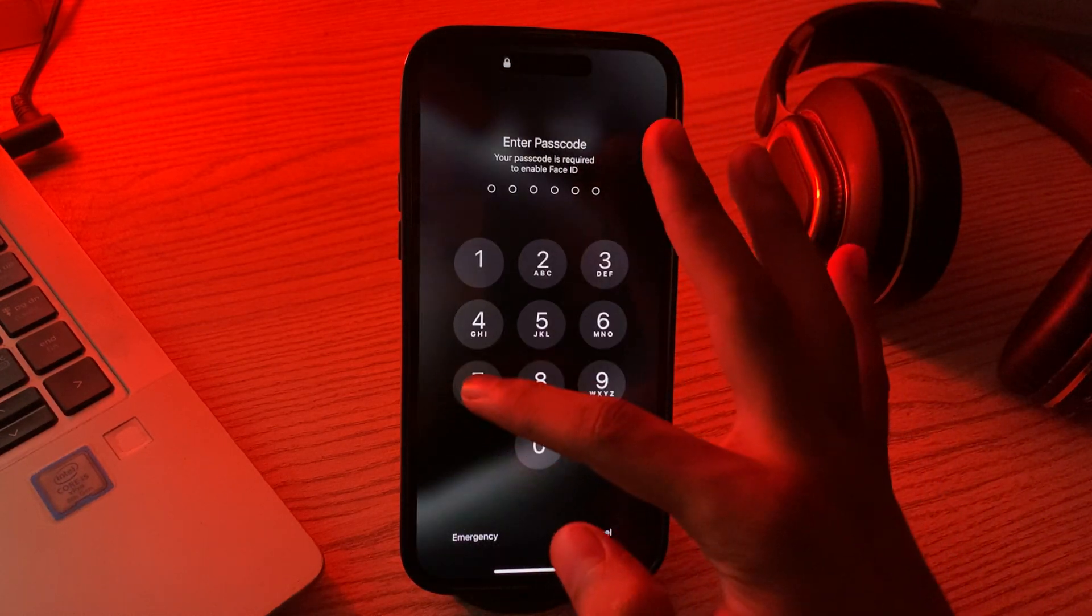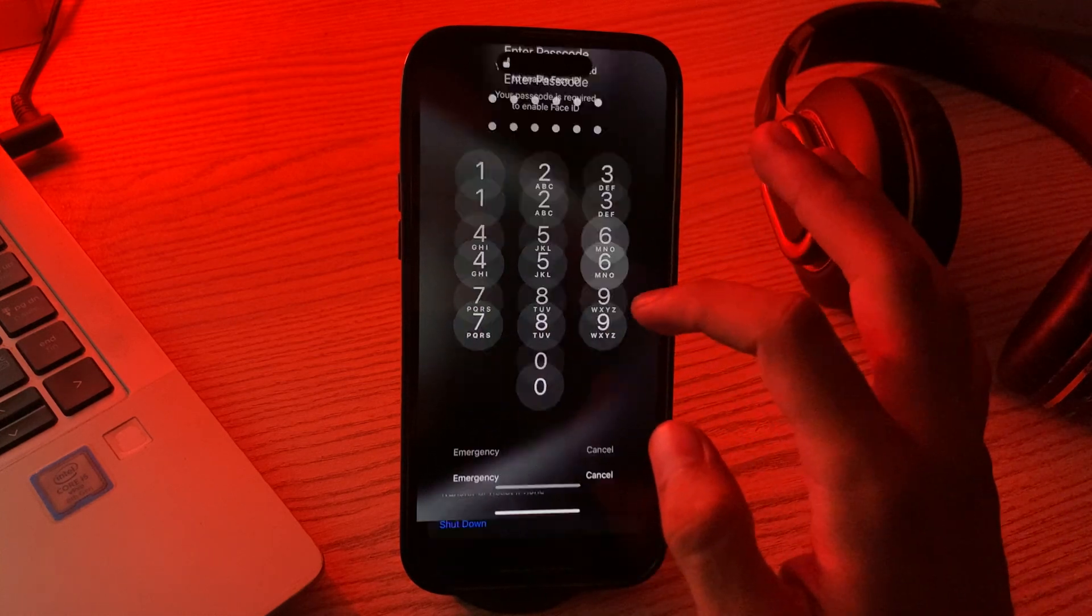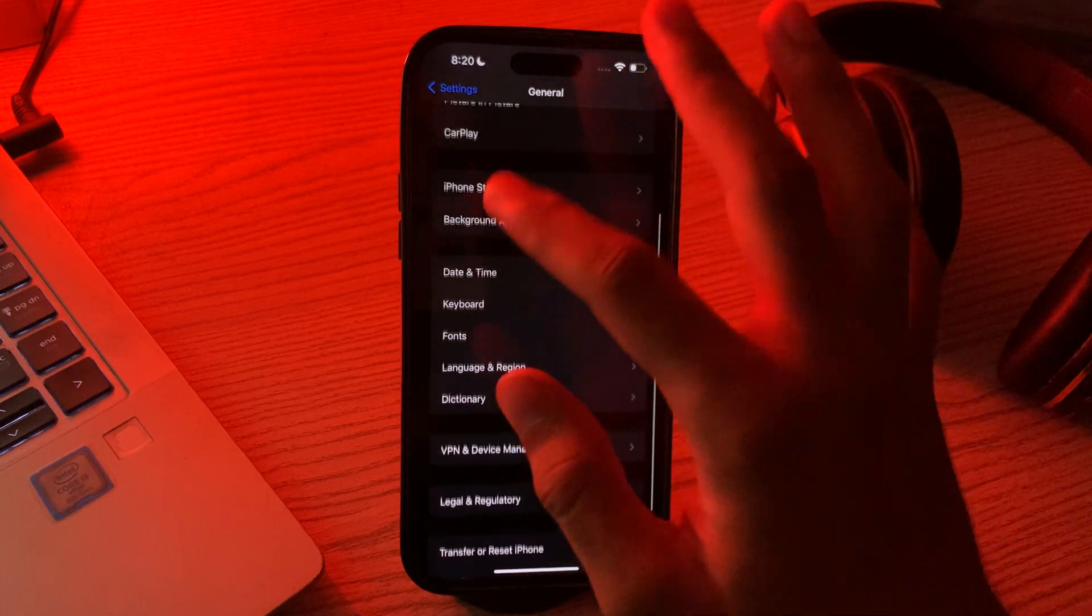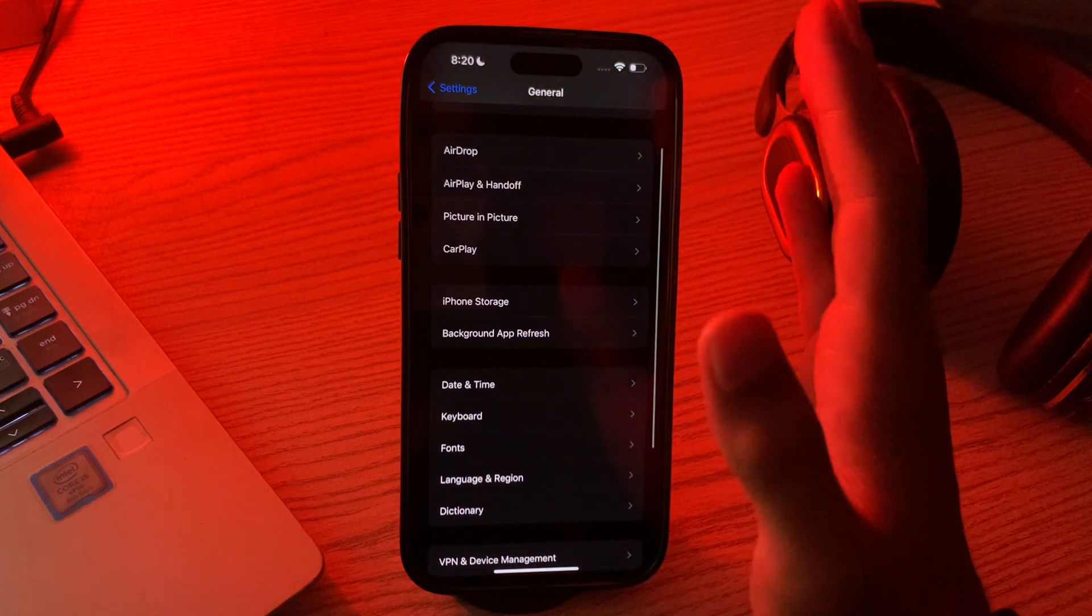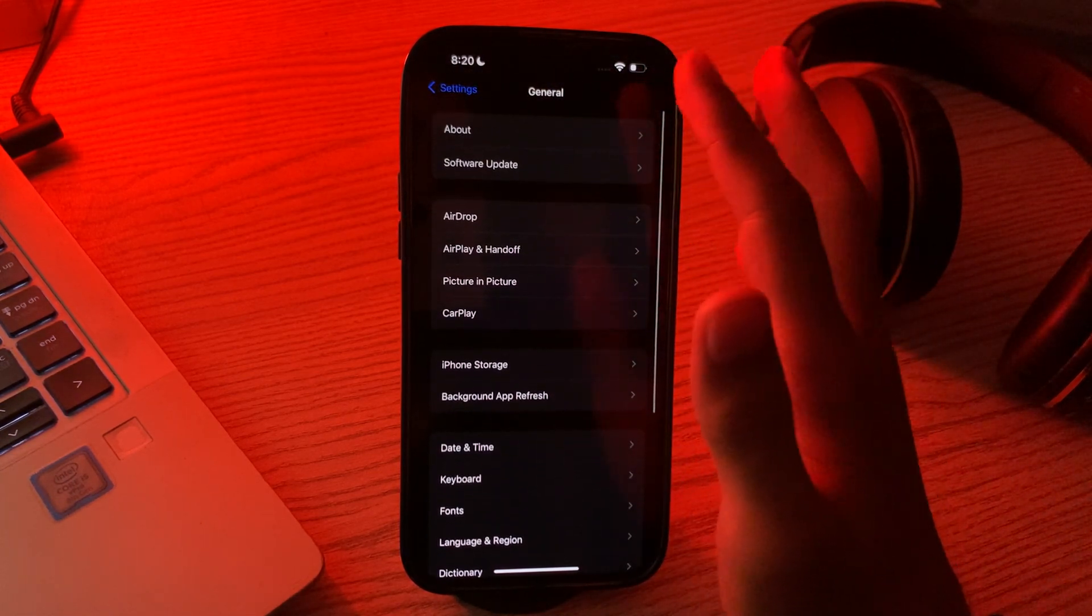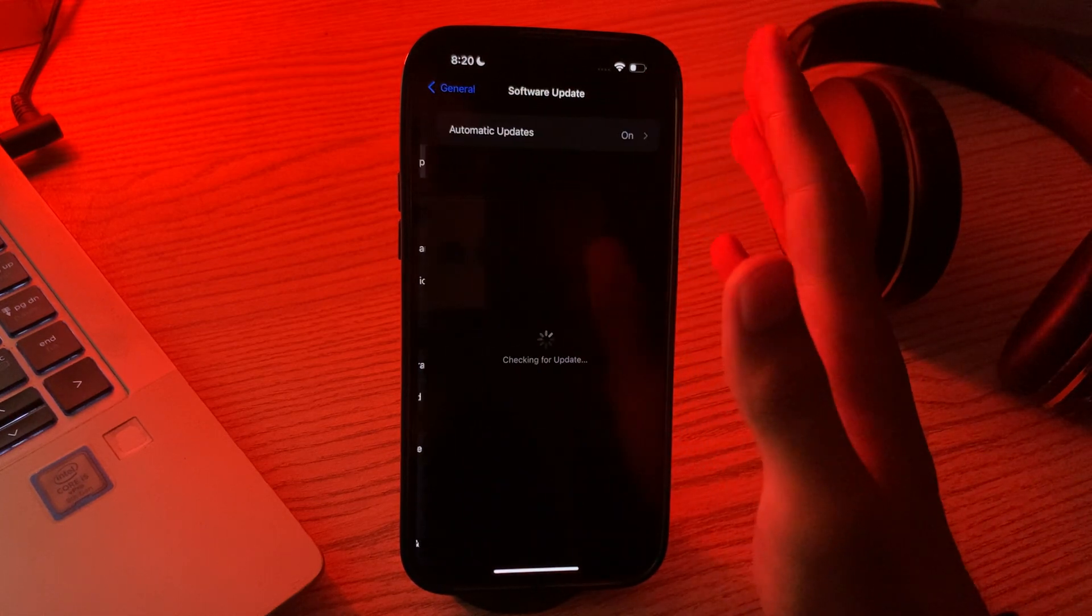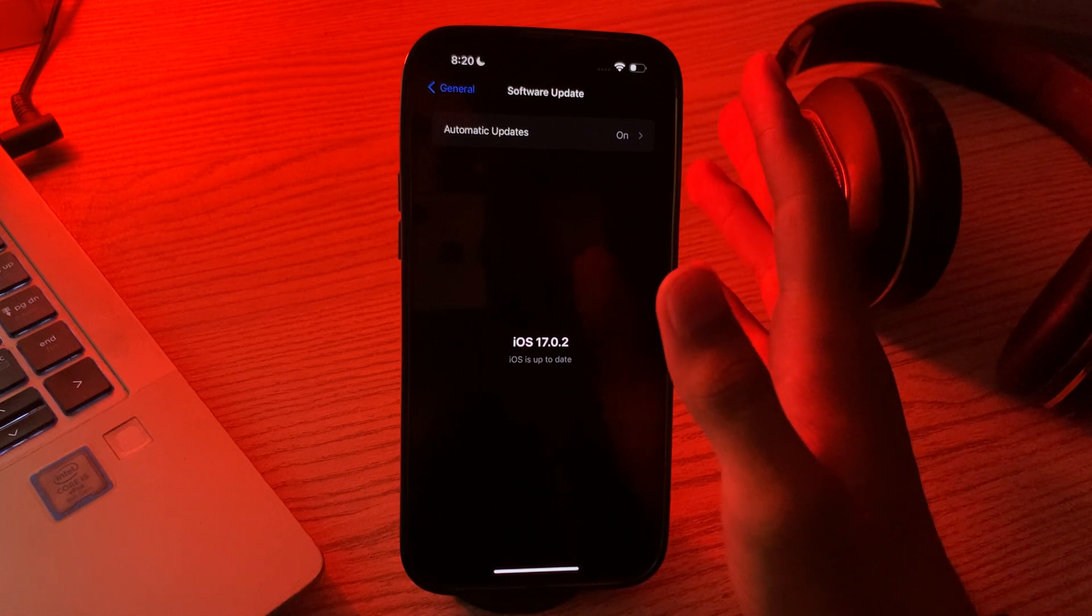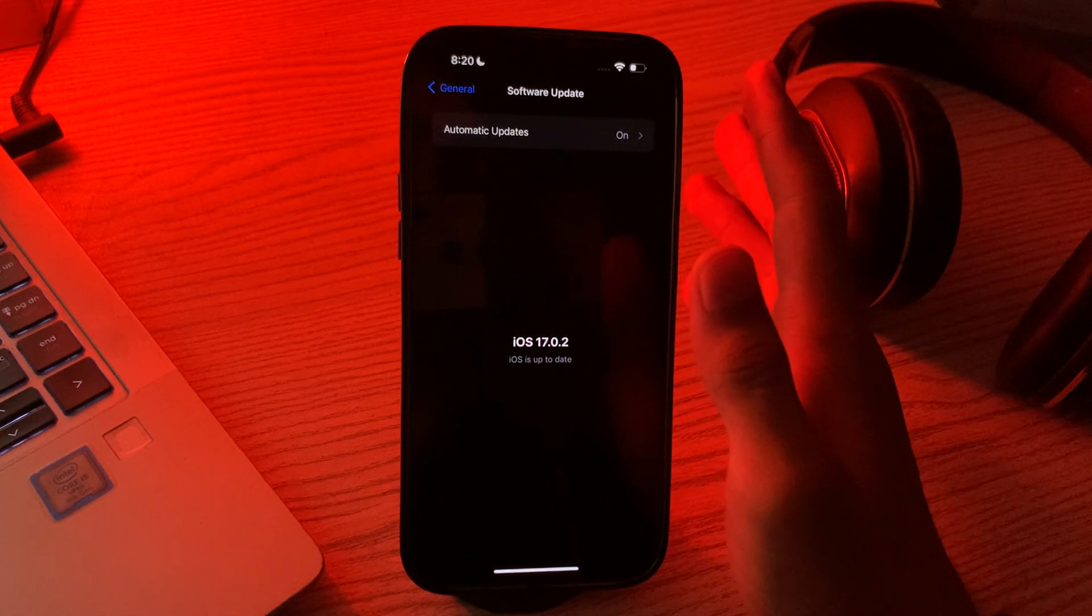After restarting your iPhone, if you're still facing the same issue, then you have to check for iOS updates. Ensure that your iPhone is running the latest version of iOS 17. Go to Settings, go to General, then tap on Software Update and install any available updates. Apple works to release updates to address software-related issues.